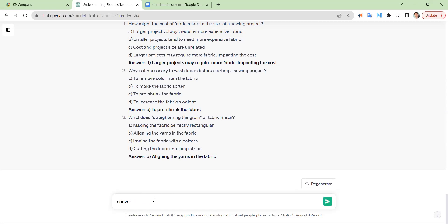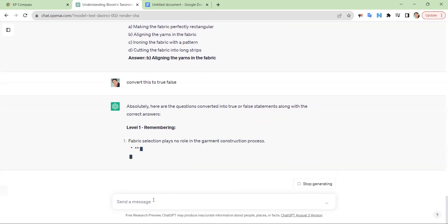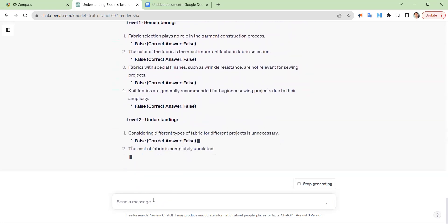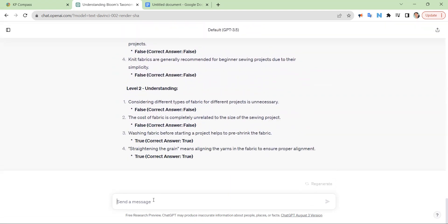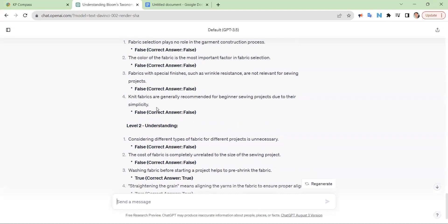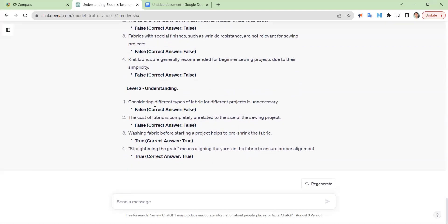Now I'm going to convert this to true/false. So now it's doing true-false questions based on those. Unfortunately, we ran out of room again, so we only made it through the Understand level.